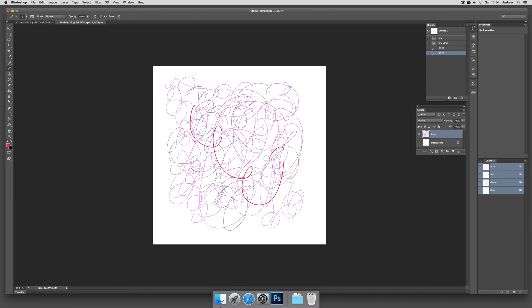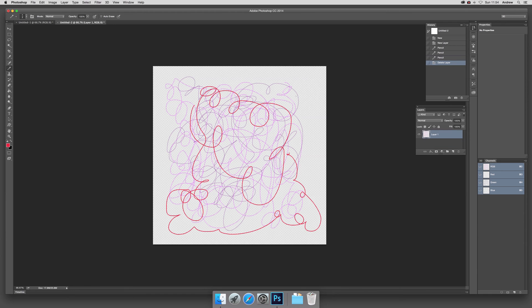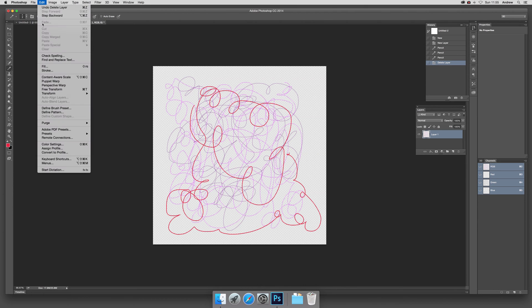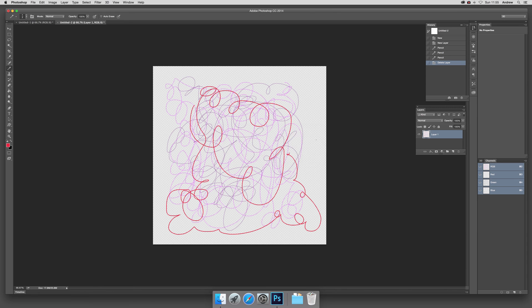just go over here to the background, delete the background, yes, so you've got a transparent background for your scribbled pattern. And go to Edit and Define Pattern, click OK.